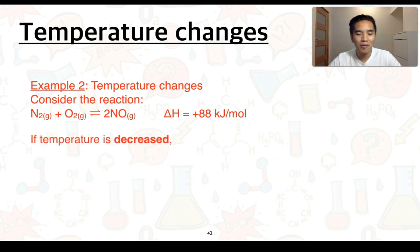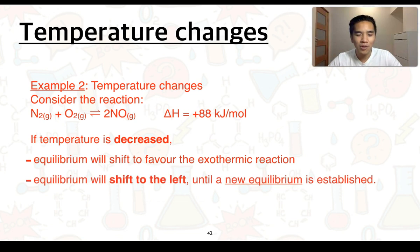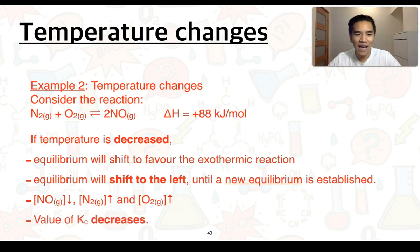For our second example, again with the same reaction, we're now going to consider a decrease in temperature. The system is going to try and relieve this by increasing the temperature, and it's going to do that by favouring the exothermic reaction. We already know the forward reaction is endothermic, so that means the backward or reverse reaction is exothermic. So equilibrium is going to shift to the left until a new equilibrium is established. The concentration of the products will decrease and the concentration of the reactants will increase, which will result in our value for Kc decreasing. So at lower temperatures, we've got a lower Kc value.